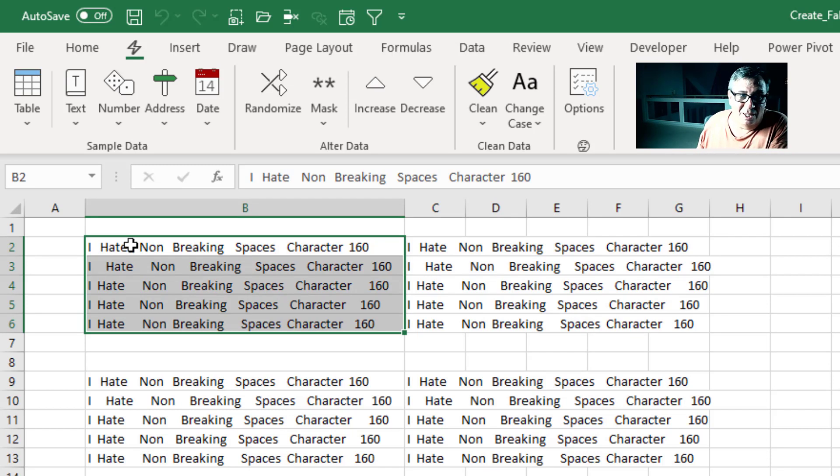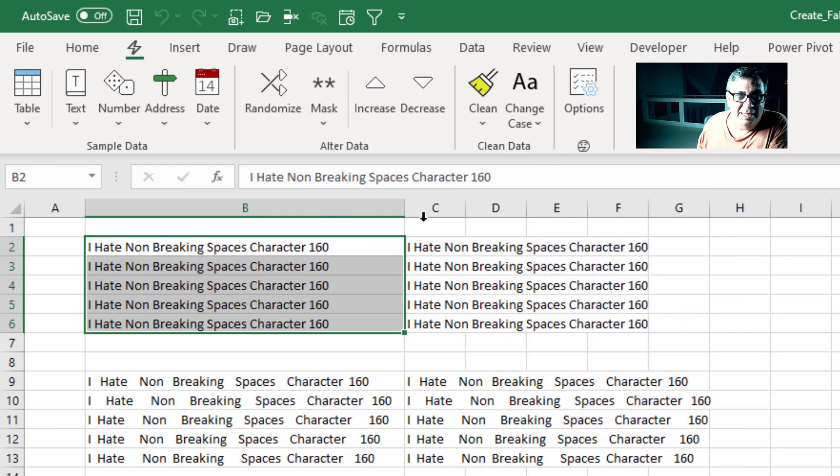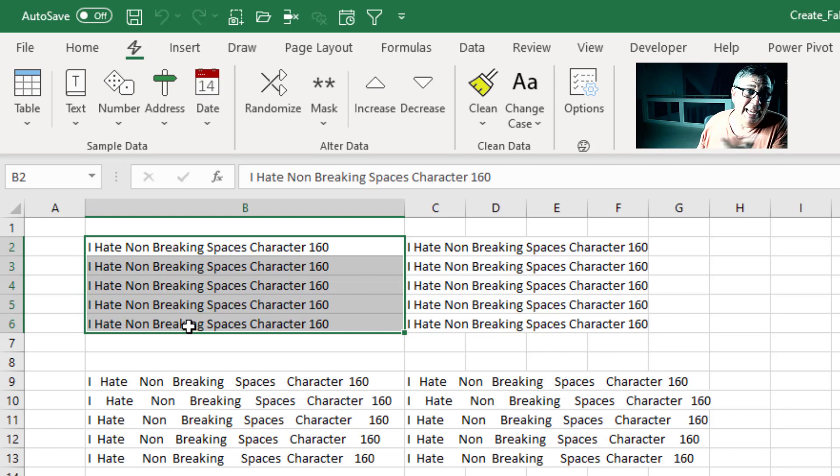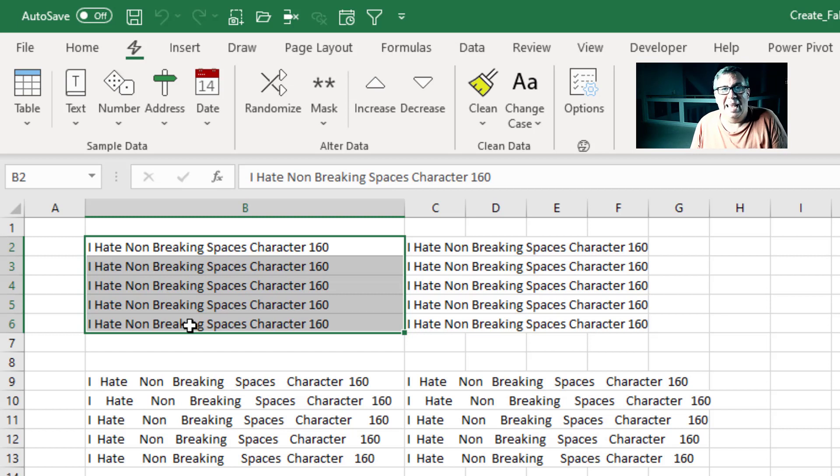So I take this data that has a lot of Character 160s. Under Clean, Clean Non-Printing Characters, and Sam takes all those Character 160s, replaces them with Character 32s and does the Trim.